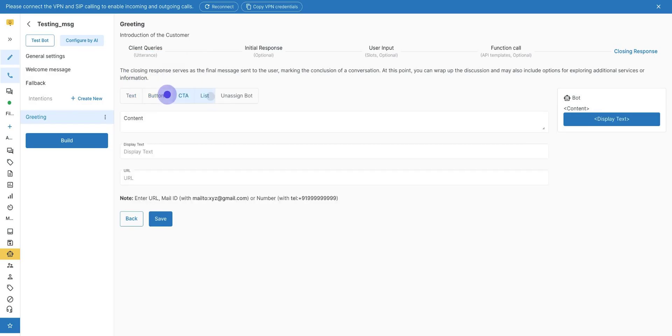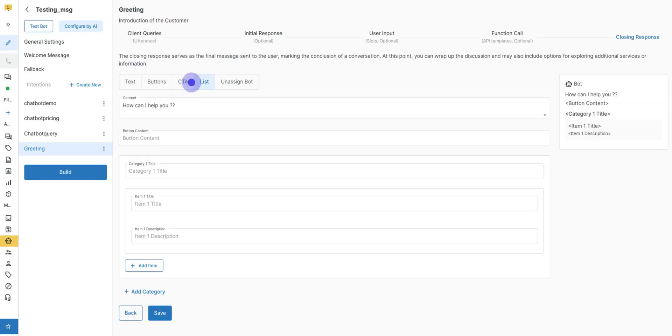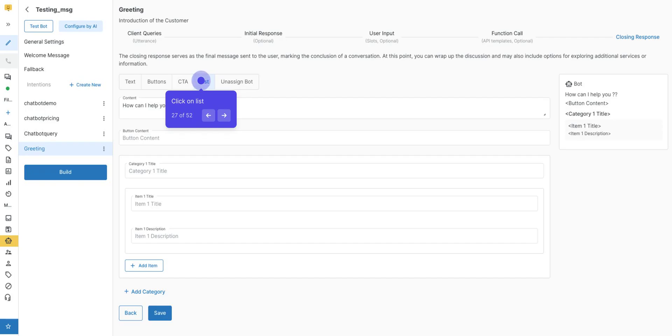In CTA, this means call to action. We provide users with call to action buttons, in which when the user clicks on this button, he will be redirected to the URL you will insert in the column of the URL. Click on List. List. Here you can add a list of products, services, or various other options for users to choose from. The limit of items is 10. You can add at most 10 options.